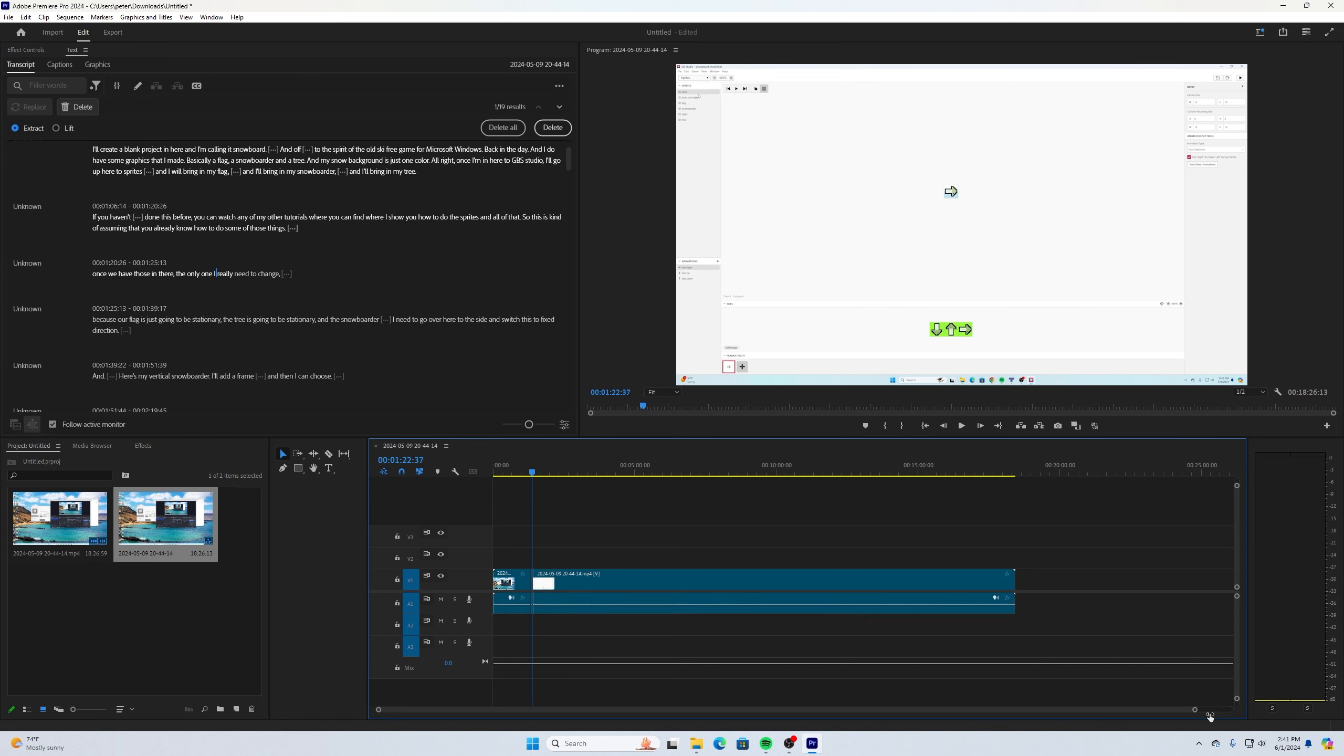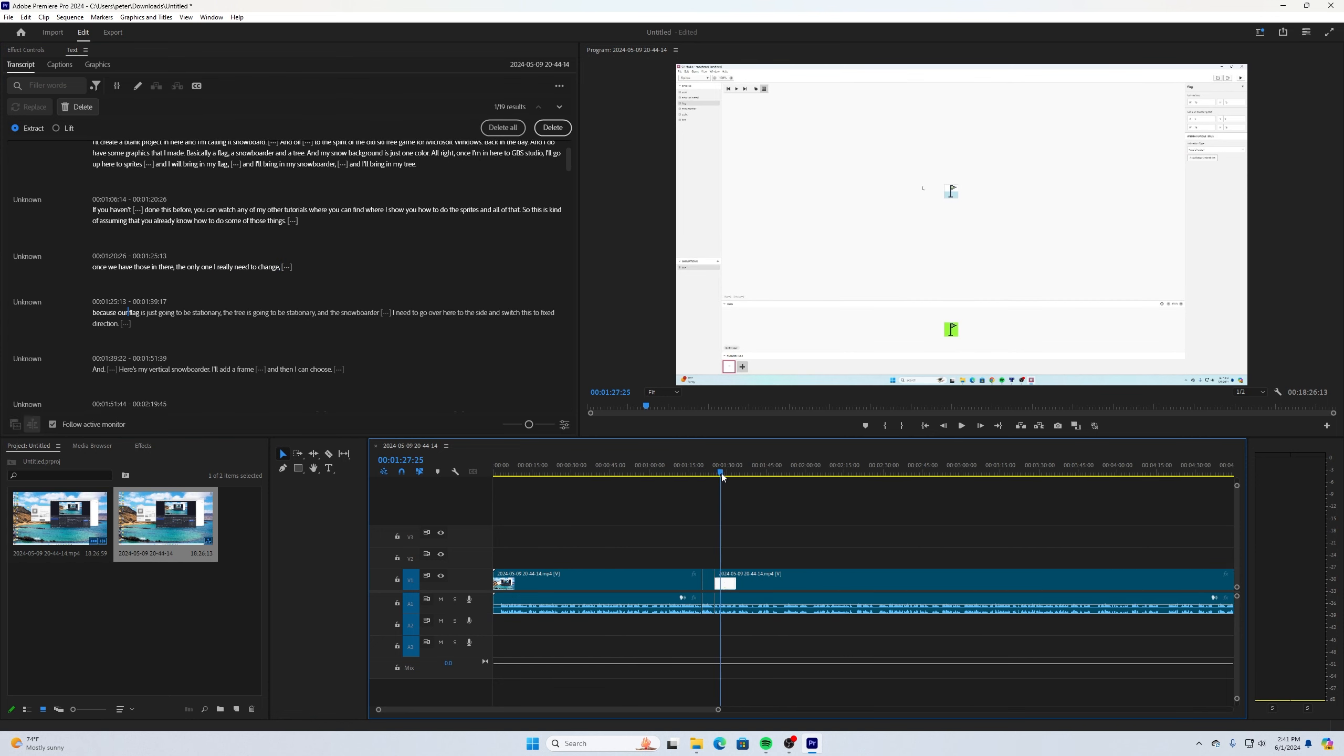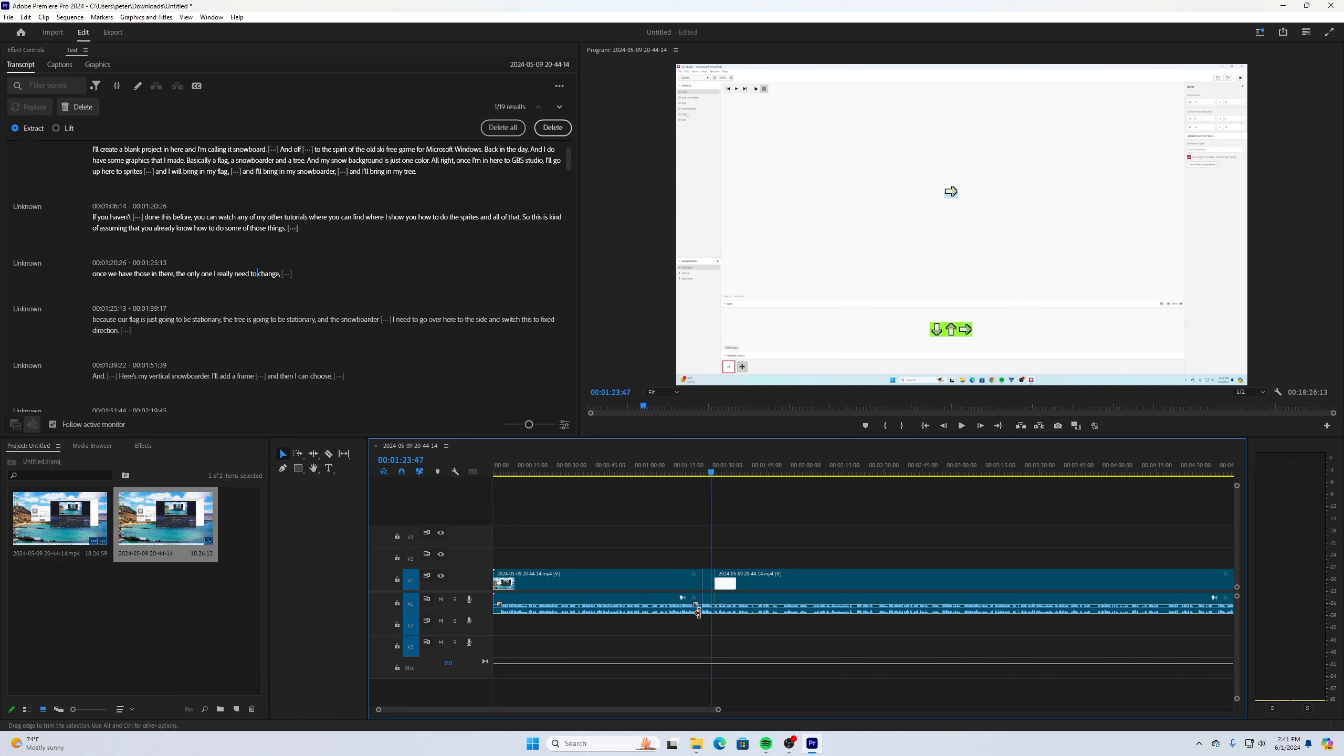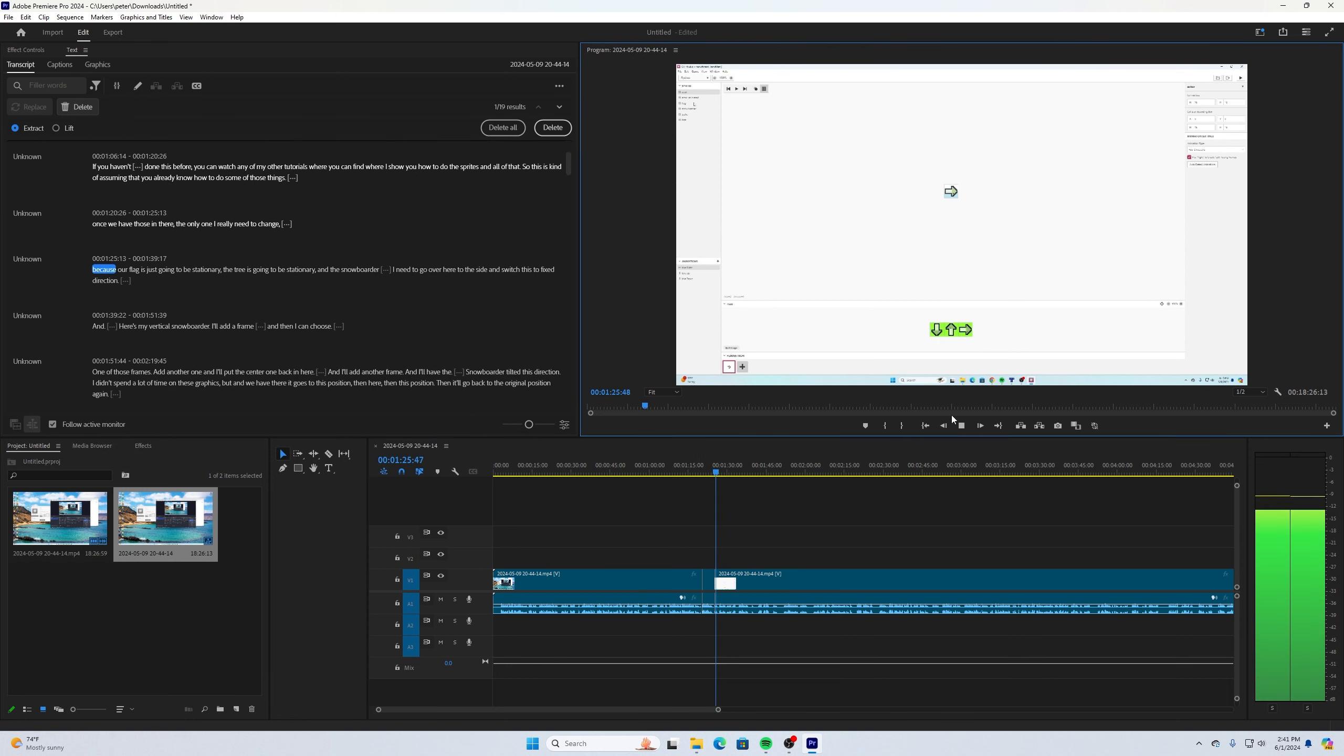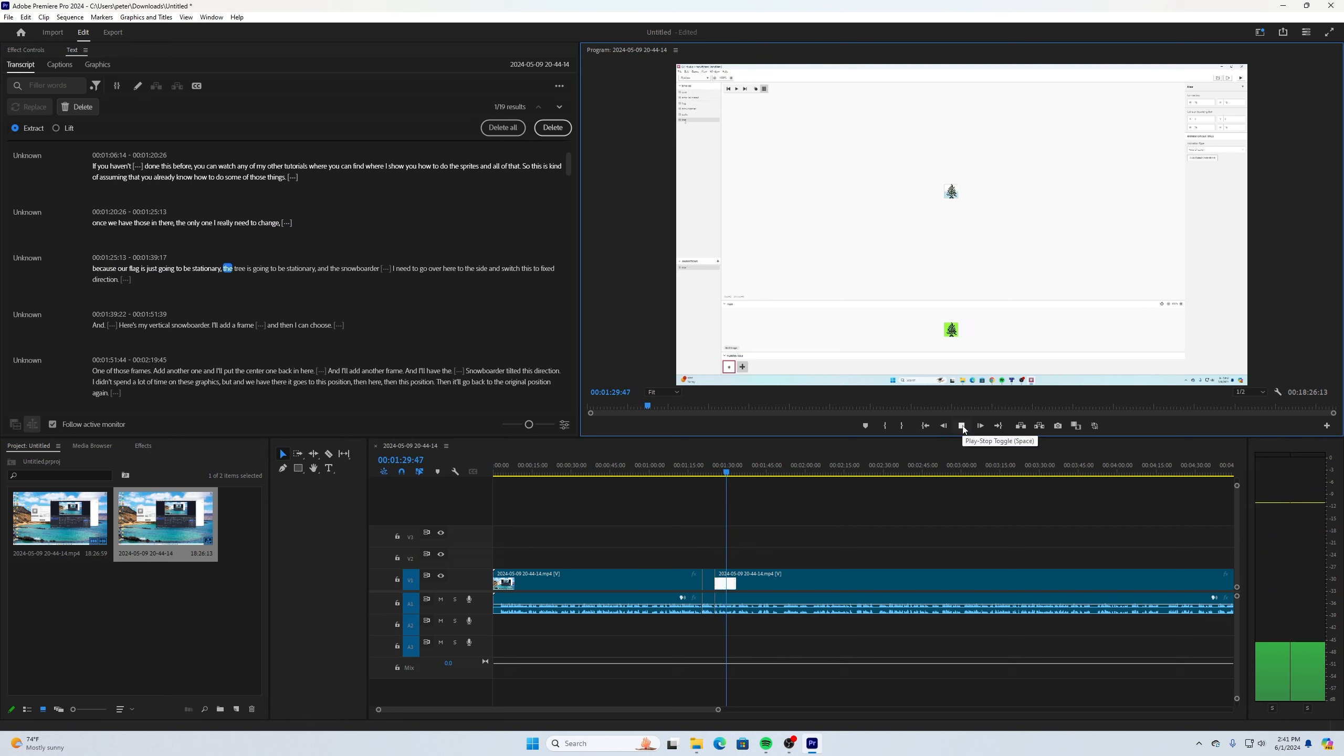And if you see what's going on down here in the timeline, it's manually chopping that out of there. Because our flag is just going to be stationary. The tree is going to be stationary.